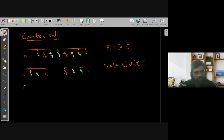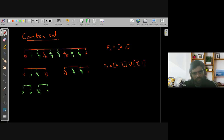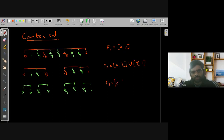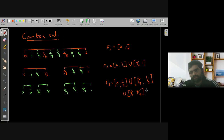In the next step, we remove the middle portion of each subinterval. I'm removing (1/9, 2/9) from [0, 1/3], leaving [0, 1/9] and [2/9, 1/3]. Similarly for the other piece, I remove the middle from [2/3, 1]. So F3 is the union of four intervals: [0, 1/9] ∪ [2/9, 1/3] ∪ [2/3, 7/9] ∪ [8/9, 1].